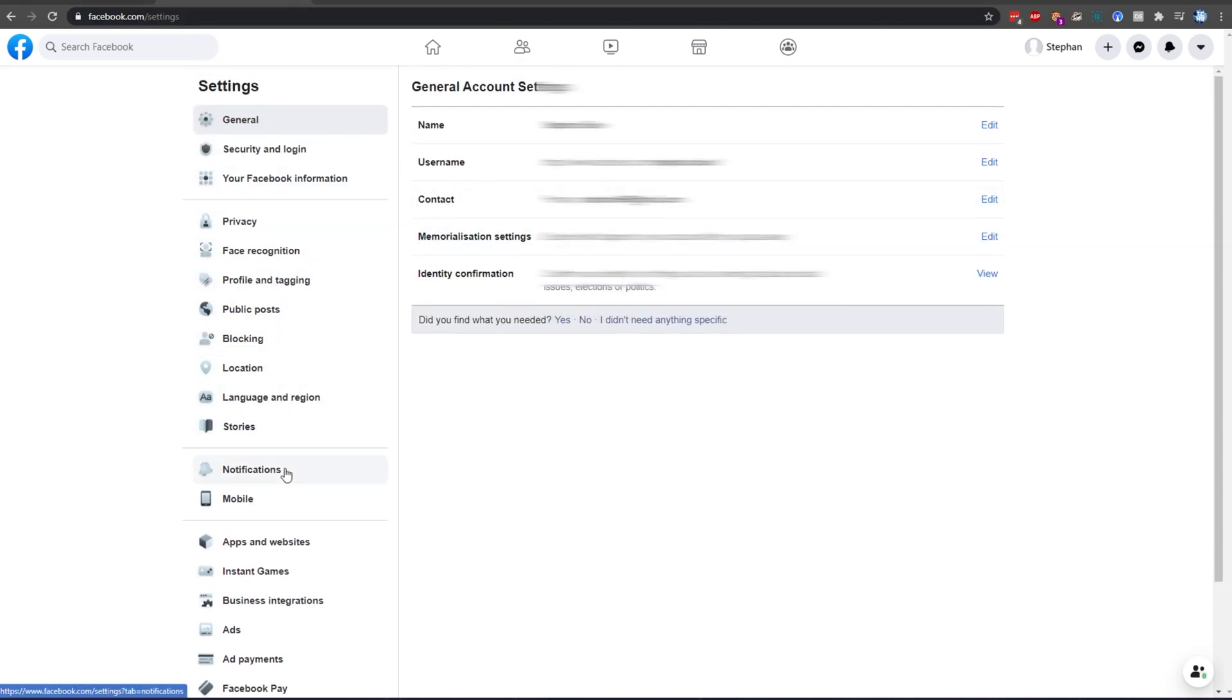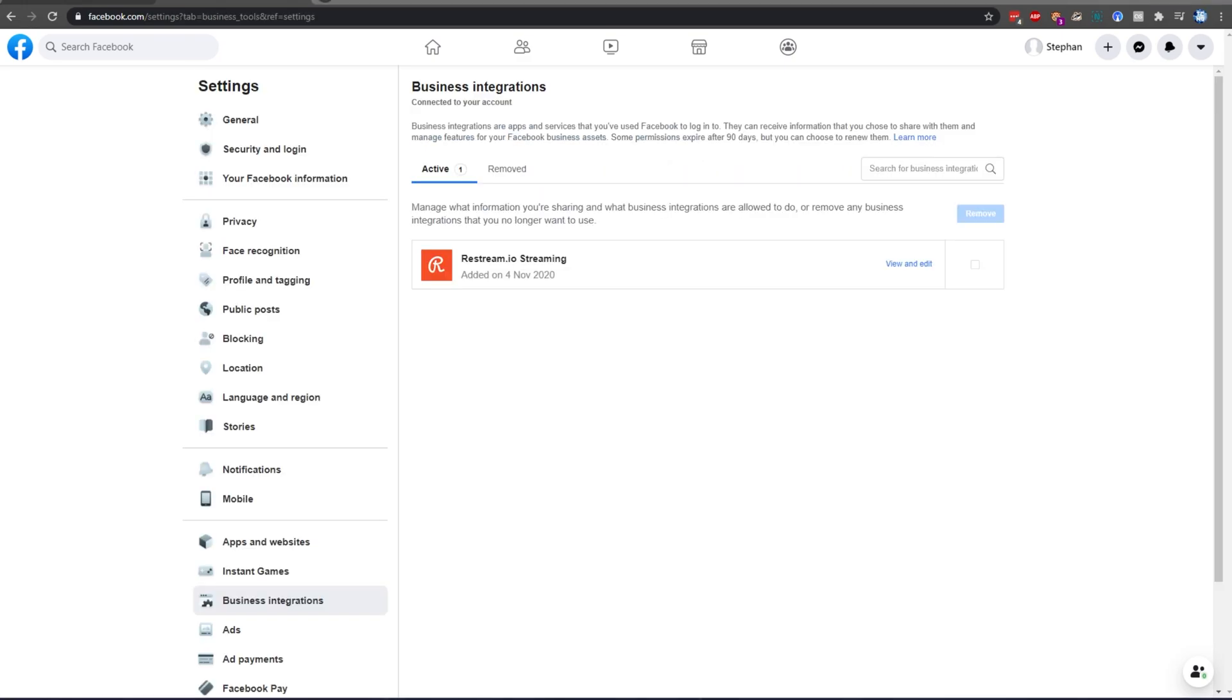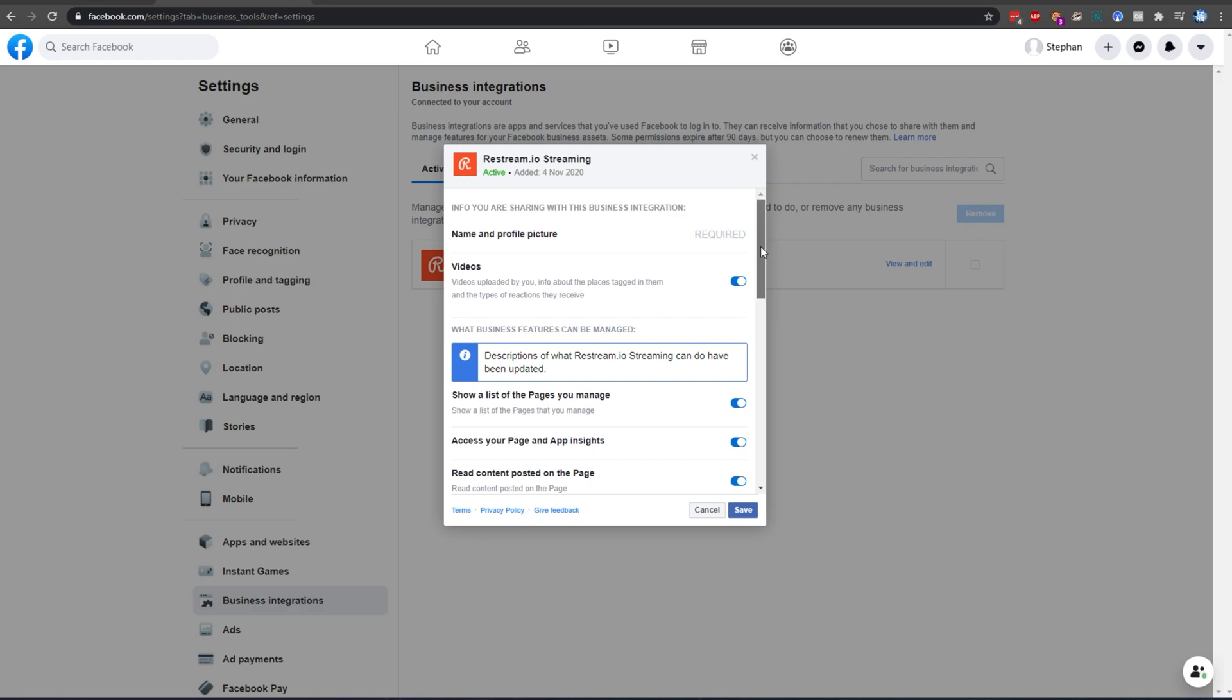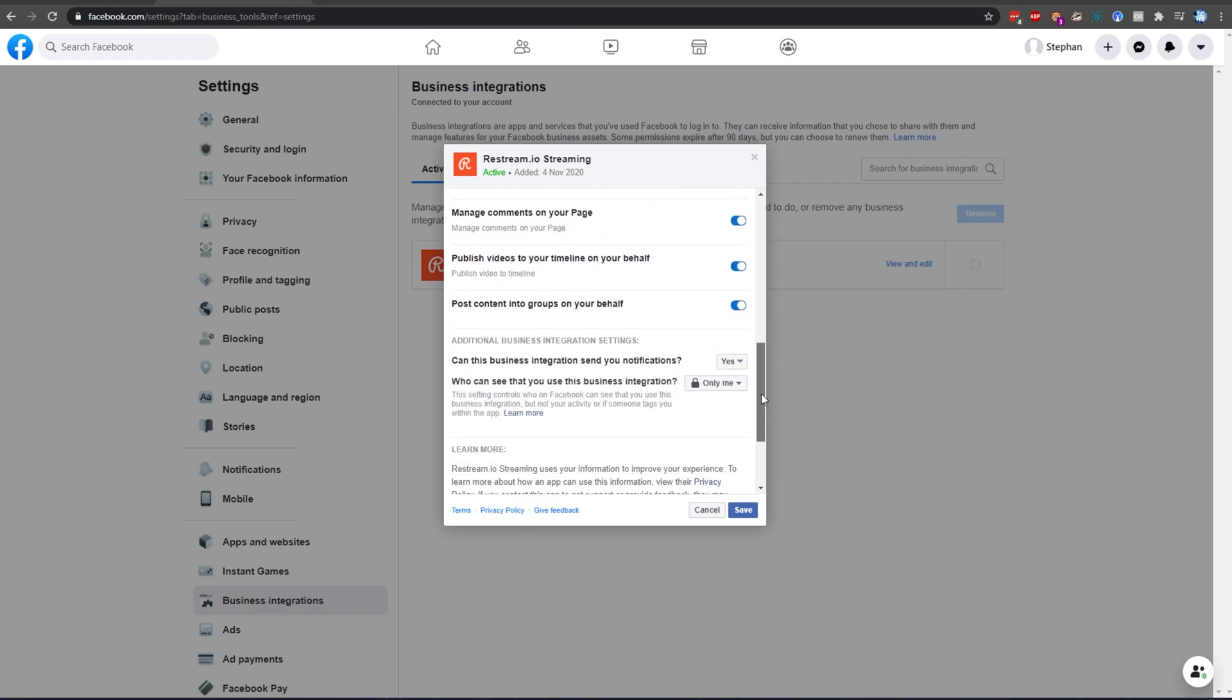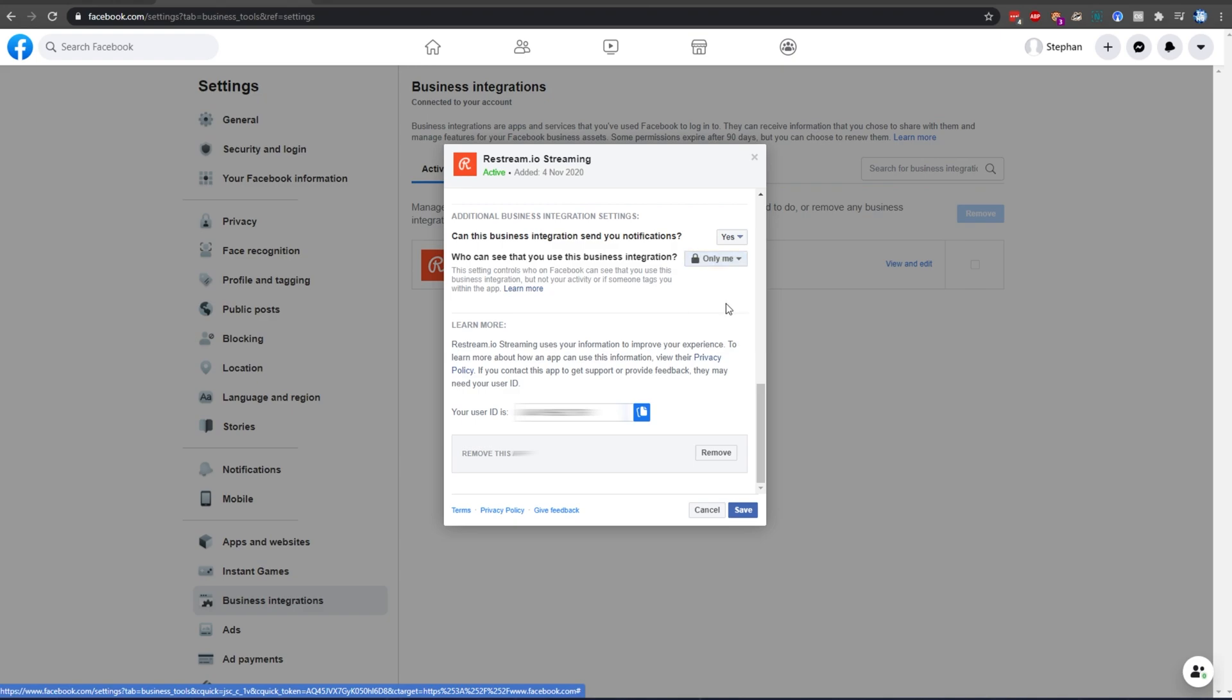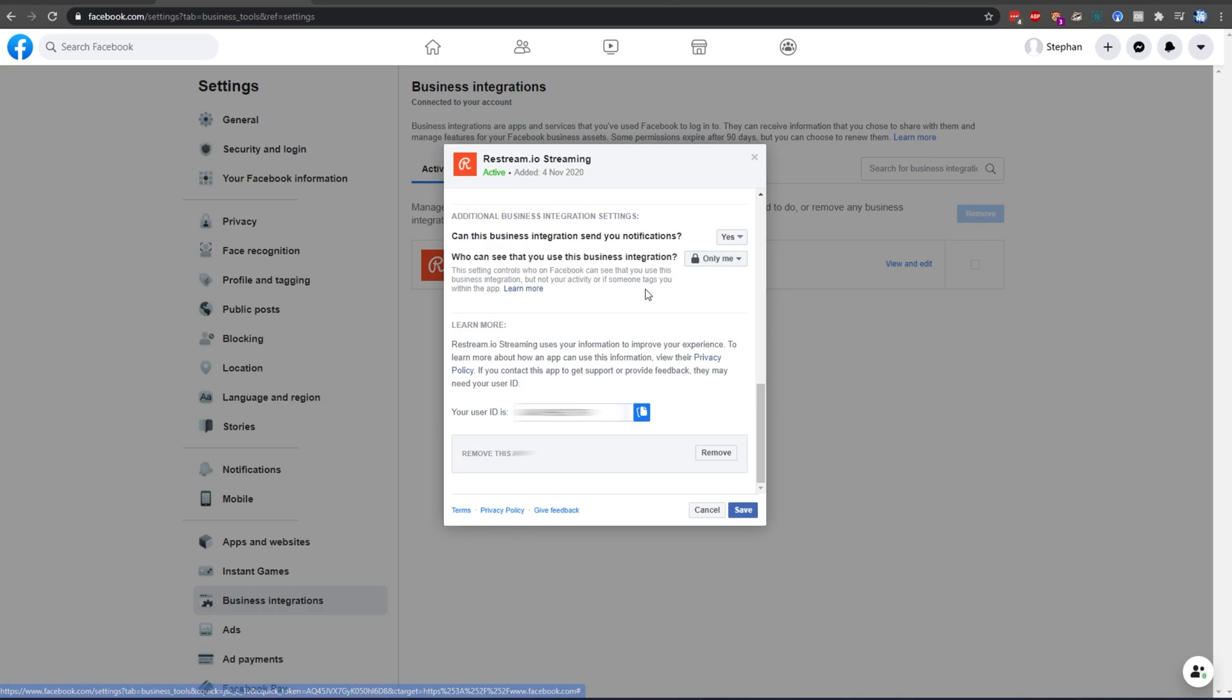On the left-hand side, simply look for Business Integrations, and click that. If you successfully linked Restream and your Facebook account, you'll see Restream.io streaming listed over here. Simply click View and Edit, and then scroll down on this page to the very bottom, where you see Additional Business Integration Settings. You can see that you use this business integration. Simply change this from Public to Only Me, or Friends, to have it streamed to only these two groups. If you have it set to Public, which you should if you'd like everyone to see it, then everyone will get a notification, and they can watch the stream. I'll leave it as Only Me, and click Save.